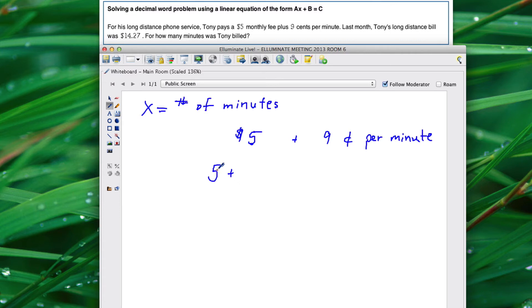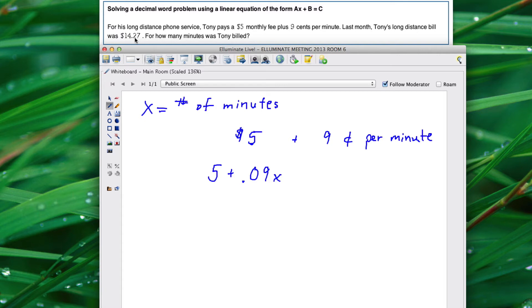Now this is in dollar notation so we need to put our cents in dollar notation as well. So we're going to call that .09x. And then in the problem it says that last month he paid $14.27, so you just need to set this equal to $14.27 and then solve this equation for X.